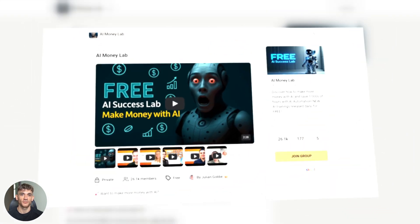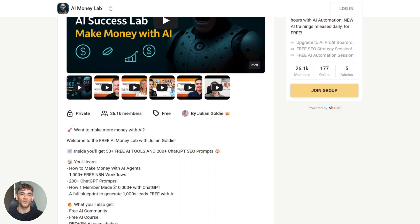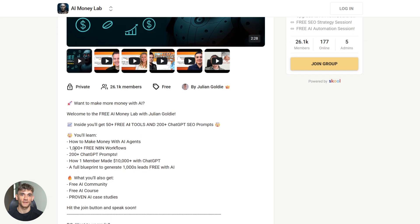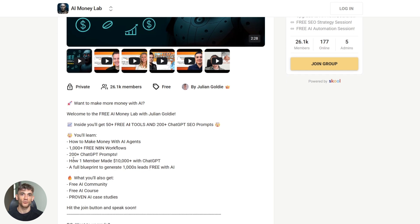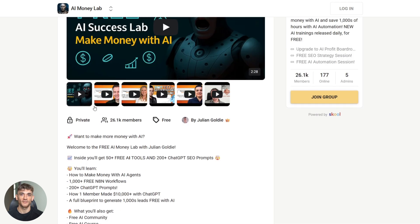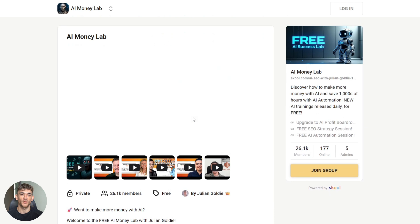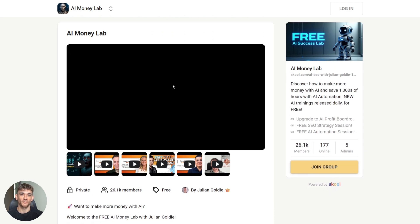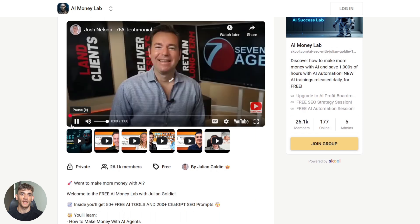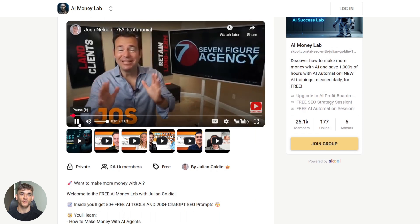And if you're serious about using AI to grow your business and make more money, you need to join the free AI money lab with Julian Goldie. Inside, you'll get 50 plus free AI tools and 200 plus ChatGPT SEO prompts. You'll learn how to make money with AI agents. You'll get access to 1000 plus free N8N workflows, 200 plus ChatGPT prompts. Plus you get a free AI community, a free AI course and proven AI case studies. The link is in the description below.